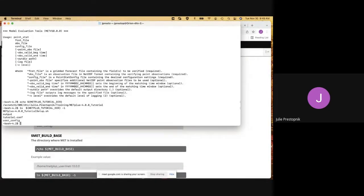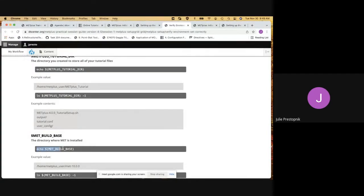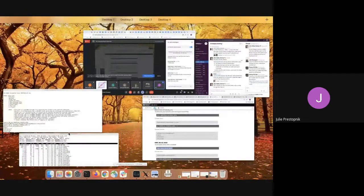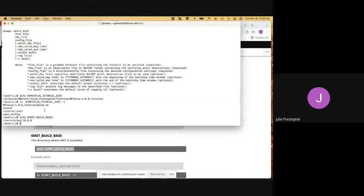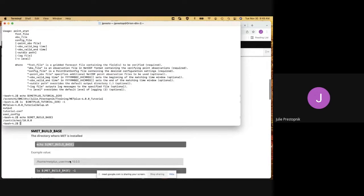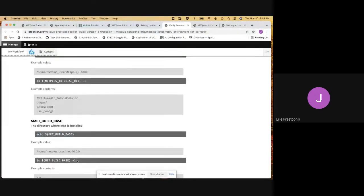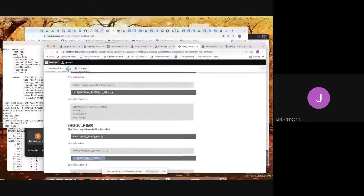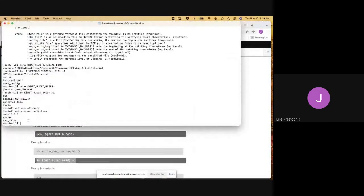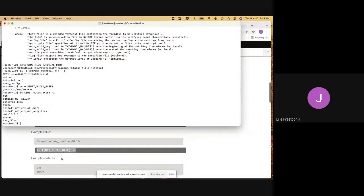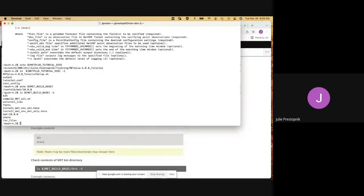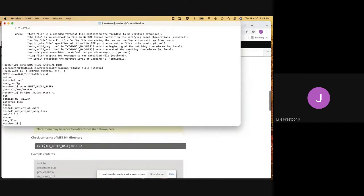Now we want to echo the environment variables that were set up. One of those was MET build base, and we can see that is as we expected. We'll take a quick look to make sure it has what we want in it. It does — we've got the bin and the share directory along with some other files that were there when it was installed. The bin and share directories are there, and that's what is needed during the tutorial.